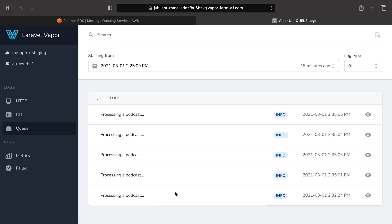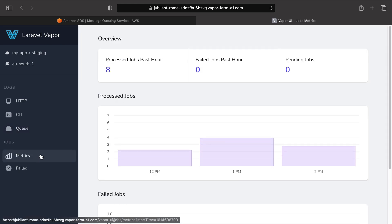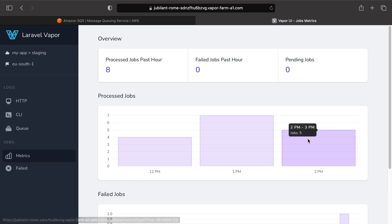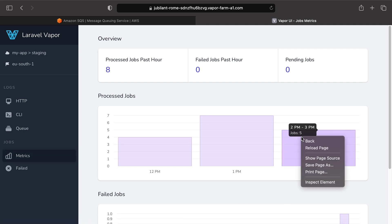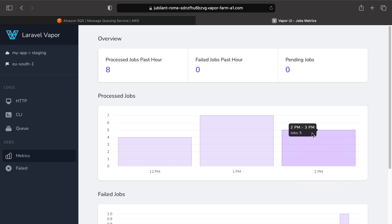So far, we have dispatched only 5 jobs between 2 and 3 p.m., meaning that if I go to metrics, sure enough, I have 5 jobs being dispatched between 2 and 3 p.m.